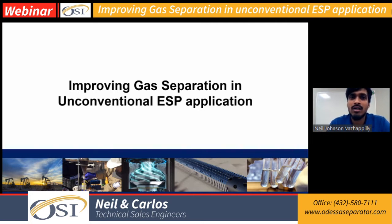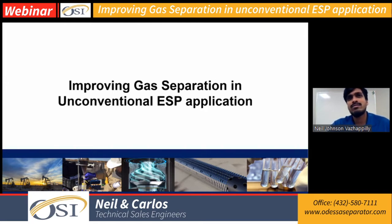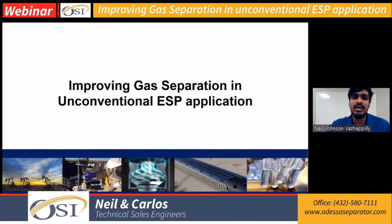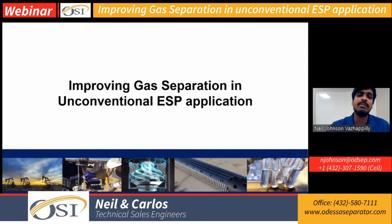We also have Carlos here working as a technical services engineer. Today we'll be discussing some of the things that happen in high GOR and GLR wells, and how to improve gas separation efficiencies in unconventional ESP applications.